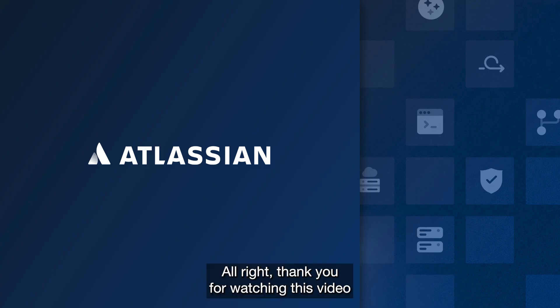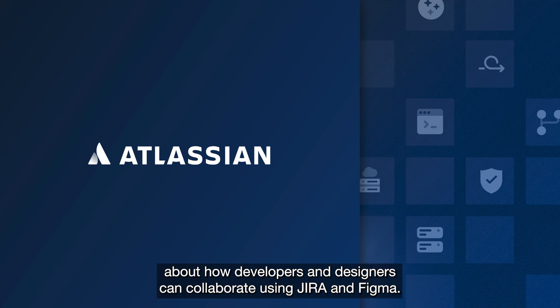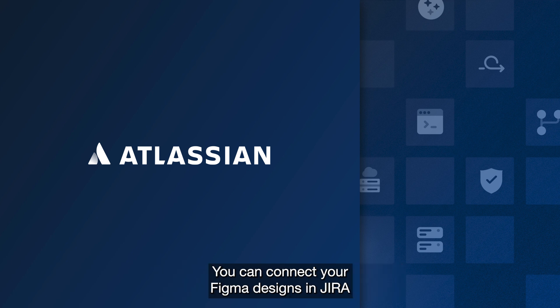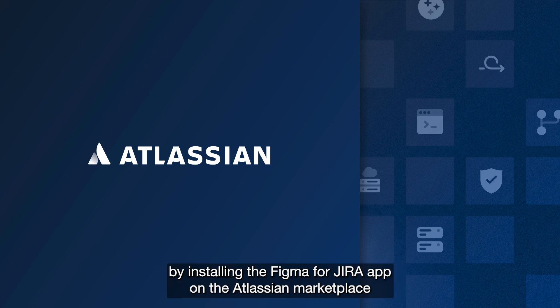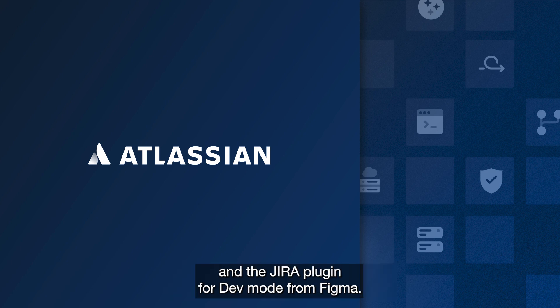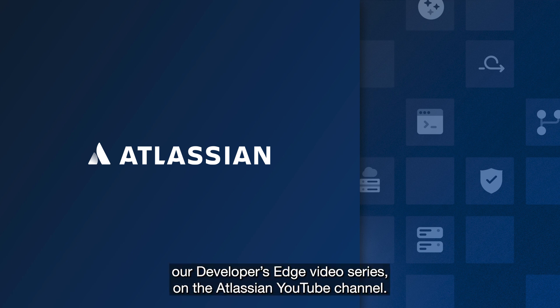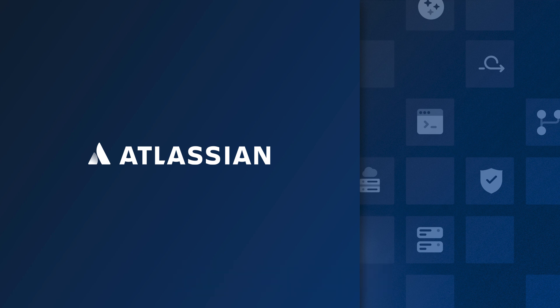Alright, thank you for watching this video about how developers and designers can collaborate using Jira and Figma. You can connect your Figma designs in Jira by installing the Figma for Jira app on the Atlassian marketplace and the Jira plugin for dev mode from Figma. You can find more videos like this on Developer's Edge video series on the Atlassian YouTube channel.